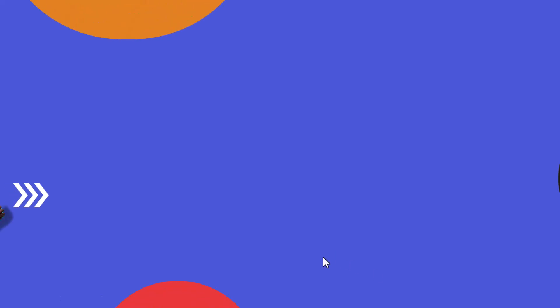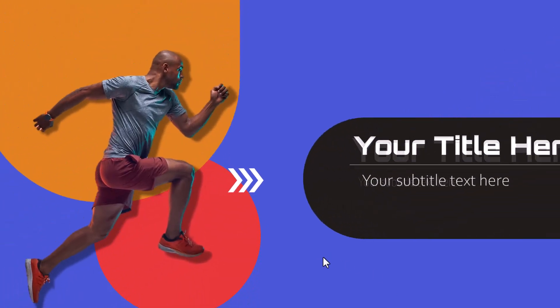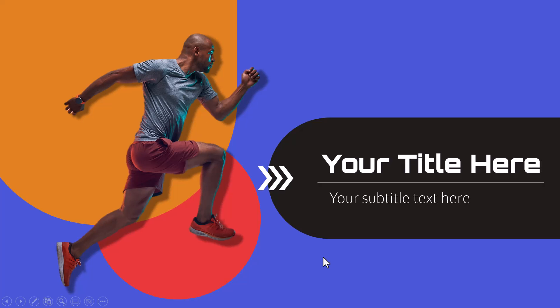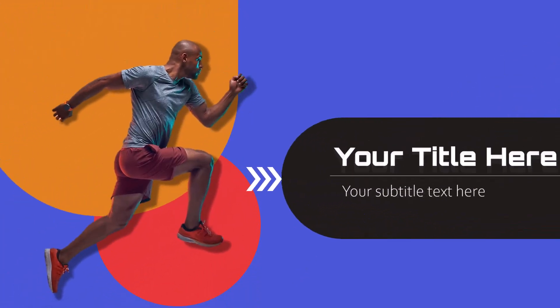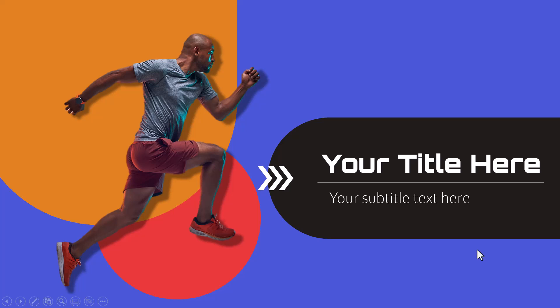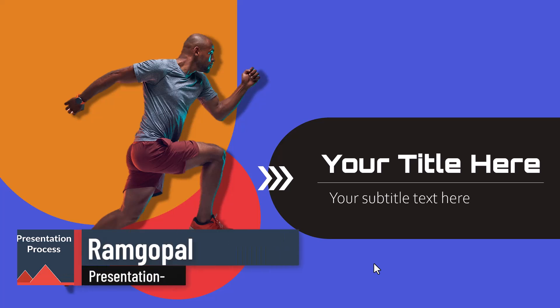Hi, today you will learn how to create this beautiful yet simple title slide design in PowerPoint. You will learn some very useful and interesting tricks to come up with this kind of a design. I'll explain to you why I made different design decisions so you can apply the same ideas to create your own slide title designs. By the way, I'm Ram Gopal from presentationprocess.com.